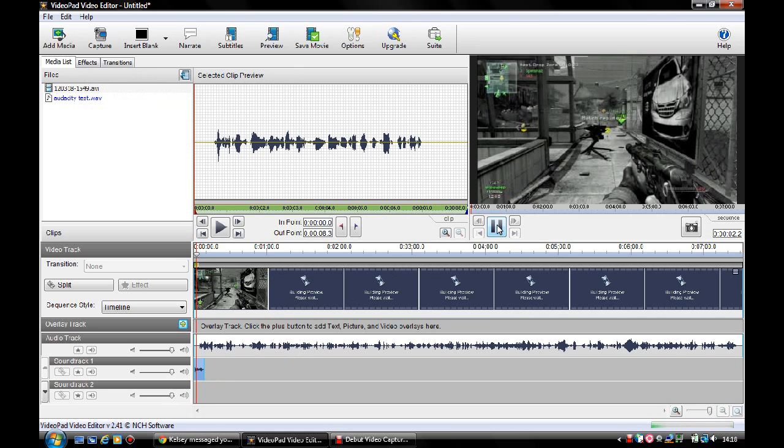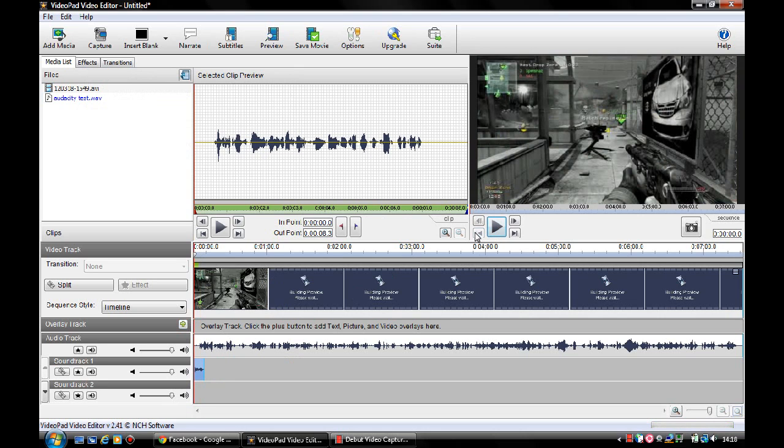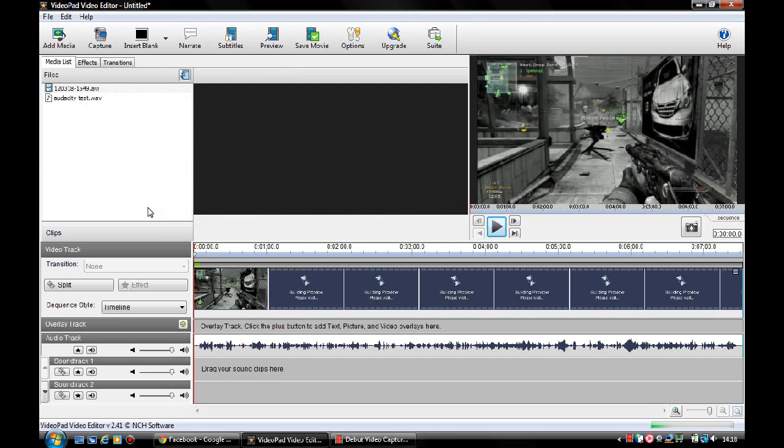This is a test on using Audacity, a free downloadable software. So there you could hear my voice there and it was synced up with the video. So that is how to do live commentaries with Daver Media.